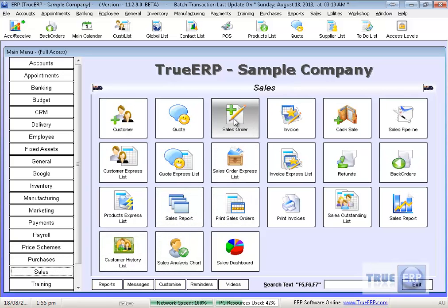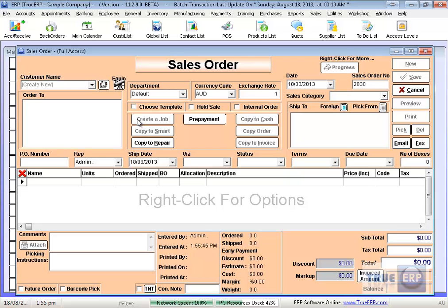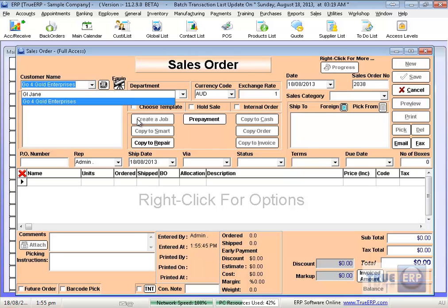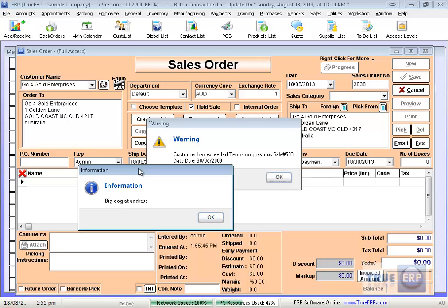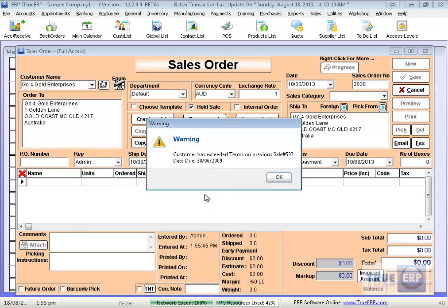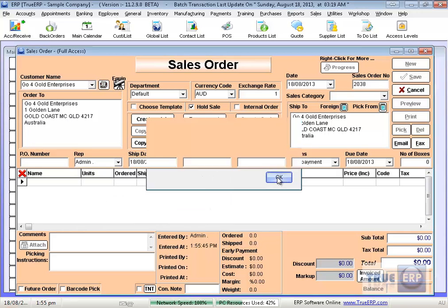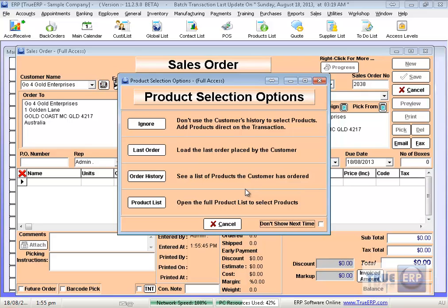And the best place to do that from is your orders here, and I'm going to do something for Go4Gold. Little pop-ups will come up, giving you information about the client. And they haven't paid their bill for a while, so we need to sort that one out. Here I can load their history, whatever they've used in the past.